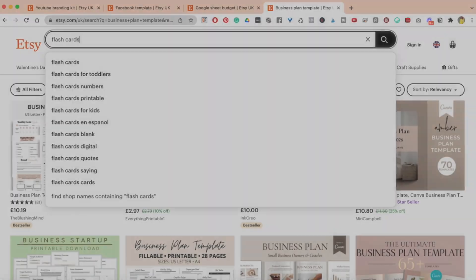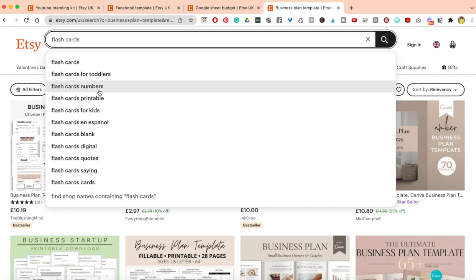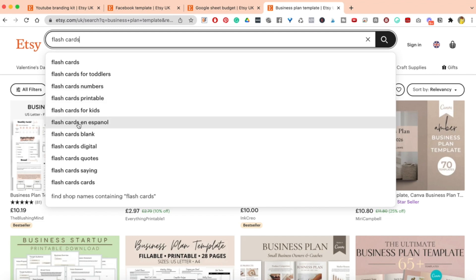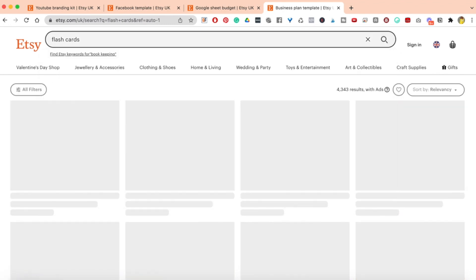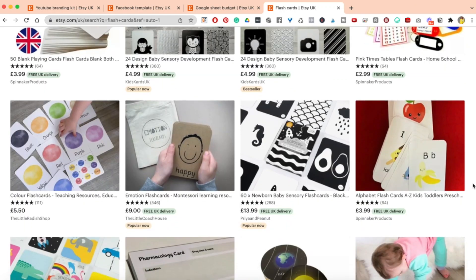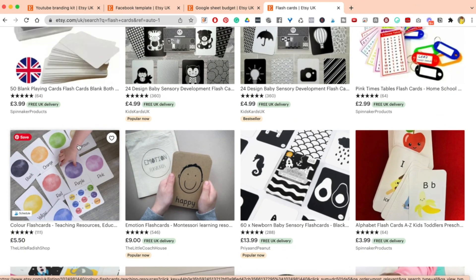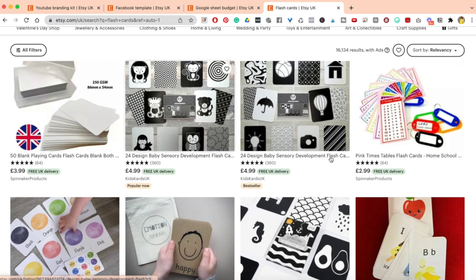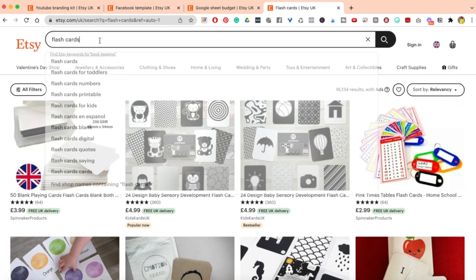Let's look at flashcards. For anybody whose audience are parents, mums, or teachers, they would definitely benefit from flashcards. You have flashcards for toddlers, flashcard numbers, flashcard printables for kids, flashcards in Spanish — a brilliant way to niche in. You can create flashcards in different languages for different audiences. Looking at the results: colourful flashcards at £5.50, blank flashcards for £3.99.